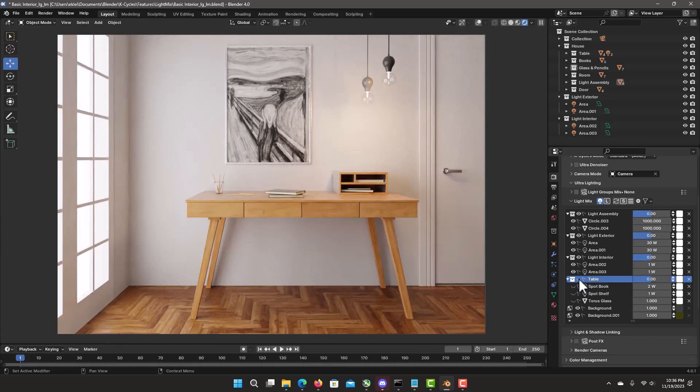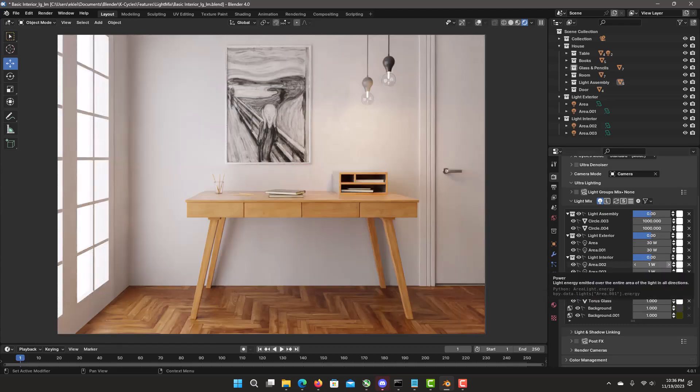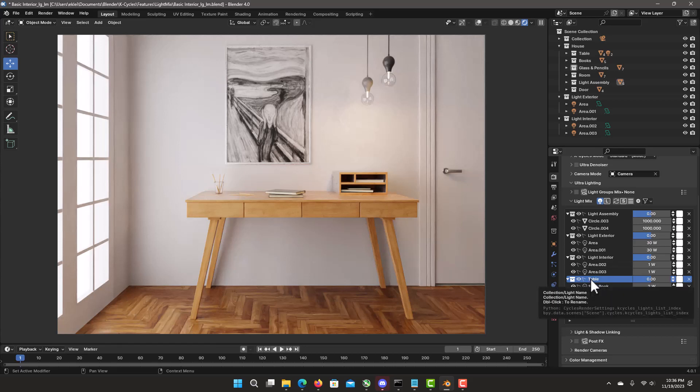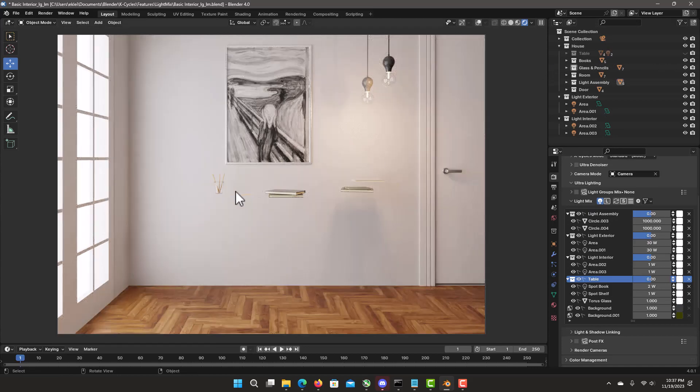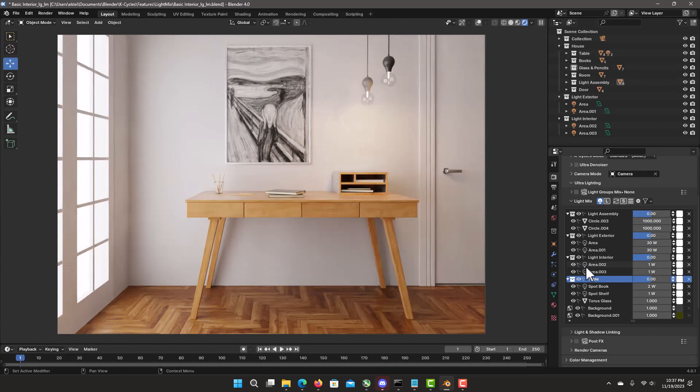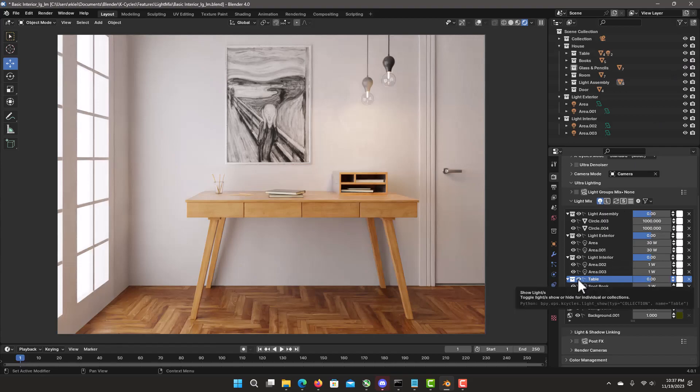The difference between the show hide that you do in the light mix is because it's only related to light. If you did the same thing here in the table collection, you remove the whole table and it will do everything objects and lights. Where in the light mix it will be only related to the lights in that collection.